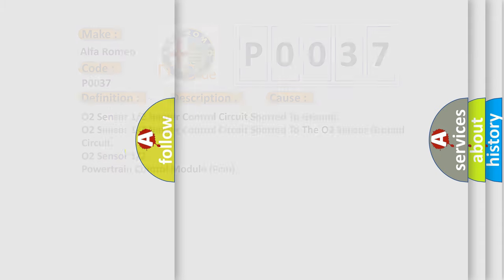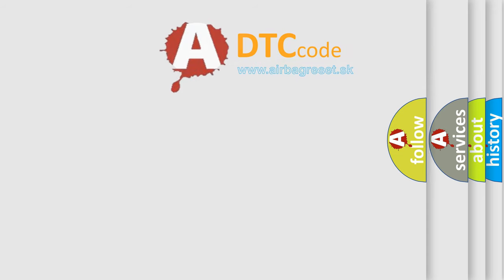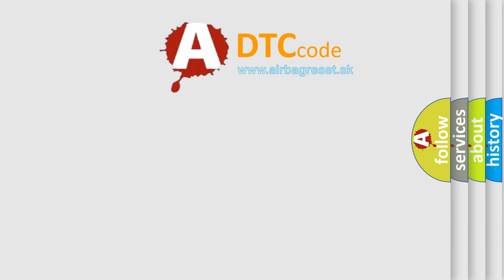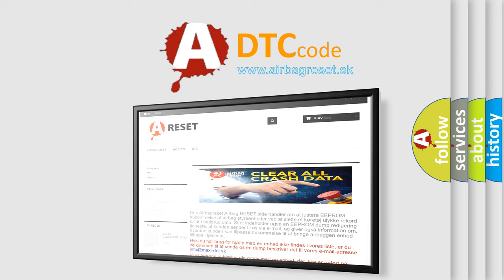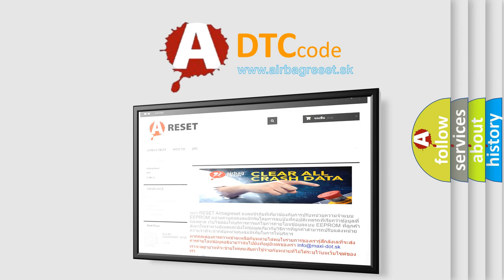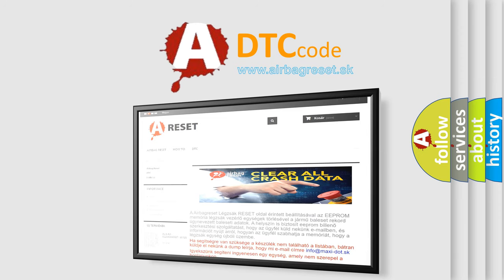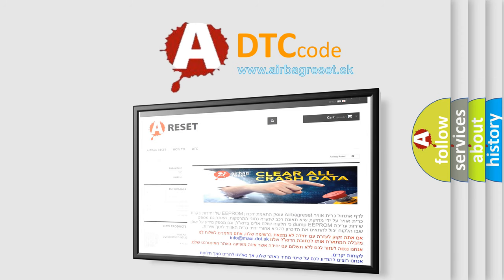The airbag reset website aims to provide information in 52 languages. Thank you for your attention and stay tuned for the next video.